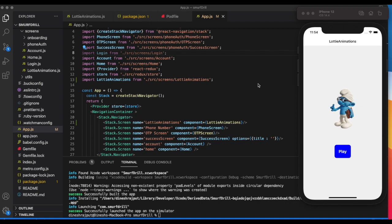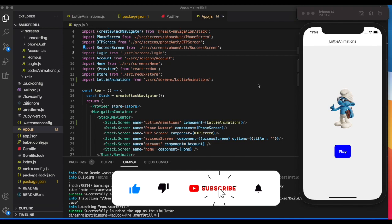As usual, I'm going to use my small drill project from previous videos. Before moving forward, if you haven't subscribed to this channel, please hit the subscribe button.